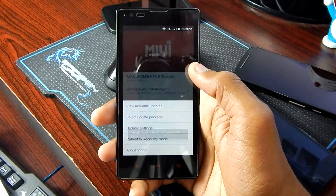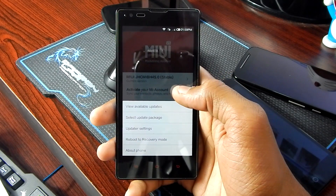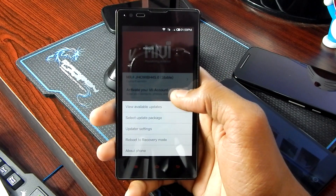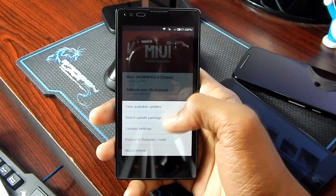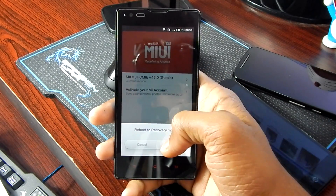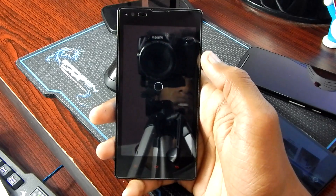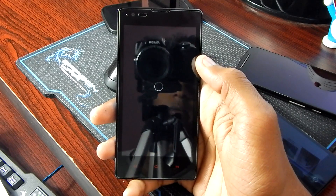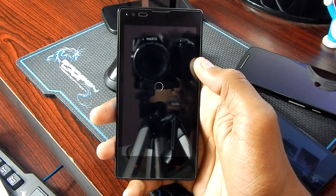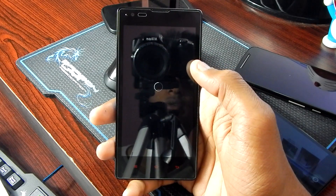Now, as you have custom recovery installed, go to the Updater app in your phone, hit the menu key and select reboot to recovery mode, hit OK, and that will reboot you to the recovery mode.